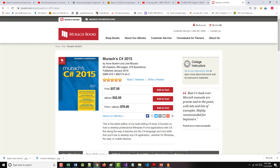Hello once again. Jeff Scott of Rankin Technical College. As part of the Rankin Technical College AWD, or Application and Website Development Program, and in particular the AWD 1100 C Sharp Programming Language Fundamentals class, I've been doing a series of video presentations based on the textbook for the class — Muroc C Sharp 2015, as you can see on the screen.